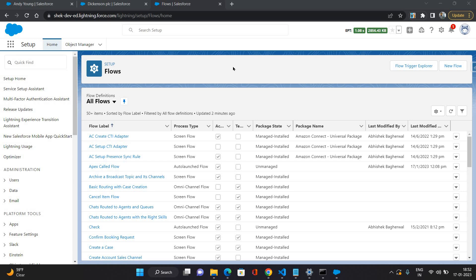Hello everyone, this is Abhishek Bahirwan, welcome to my channel. Today I'm starting a new Salesforce series on Flow Builder. In this series I'm going to talk about screen, record trigger, scheduled, and other triggered flows. In this video specifically, I'm going to talk about a screen flow. I'm going to create a scenario where I provide a screen to upload files, and when a file is uploaded it's going to be attached on the contact's account record. Let's create a new flow.